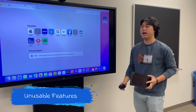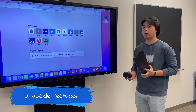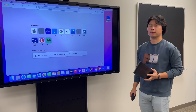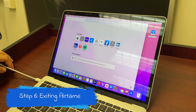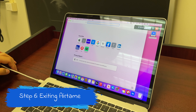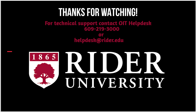If you want to connect your Mac to the Smart Display, you won't be able to use the keyboard, mouse, or the touch feature. If you want to exit out of Airtame, you want to click on the red icon right here.